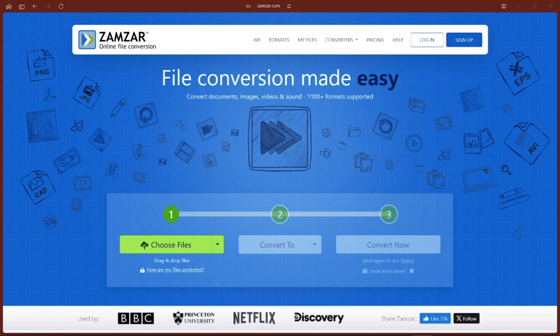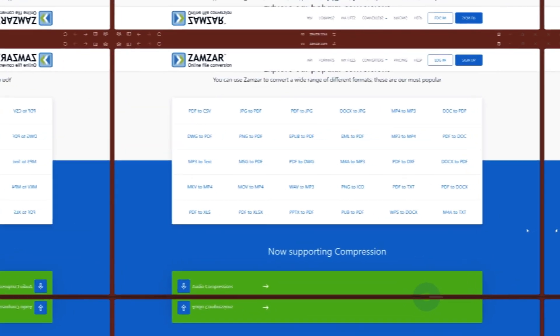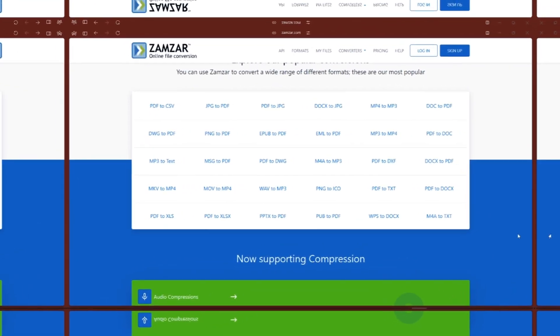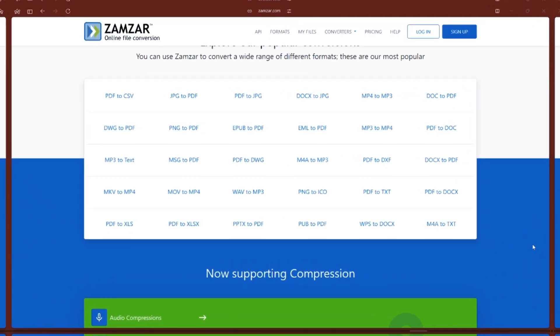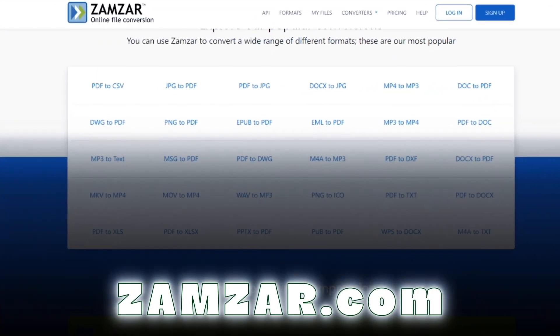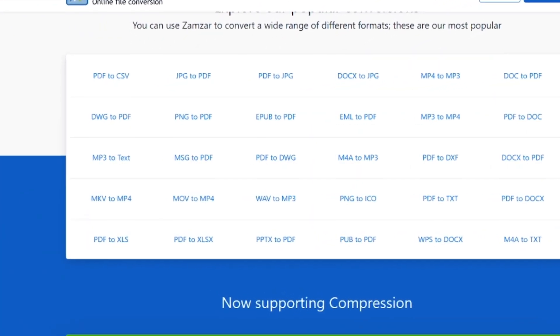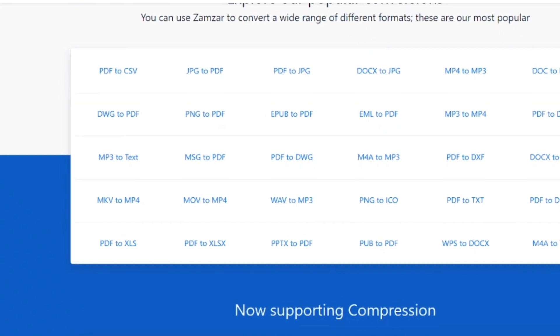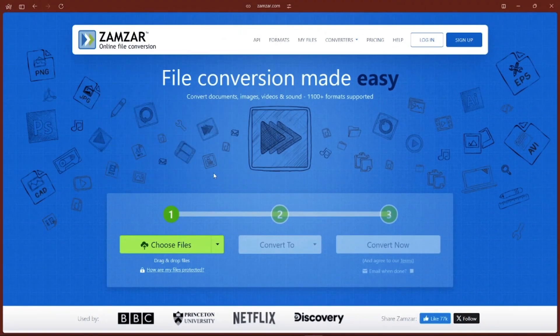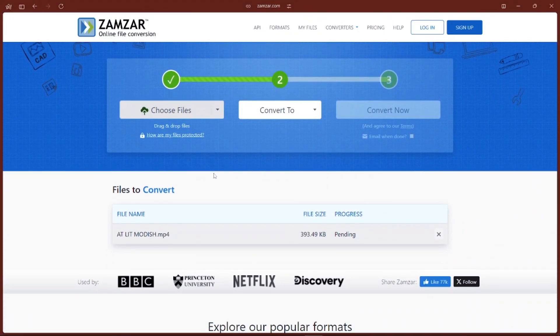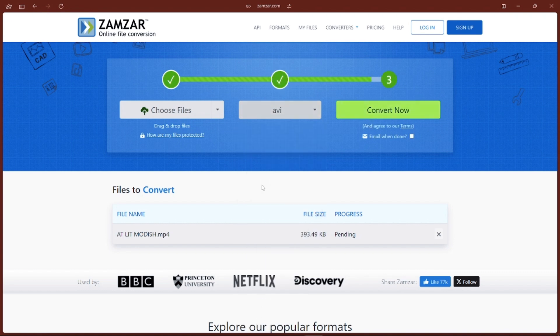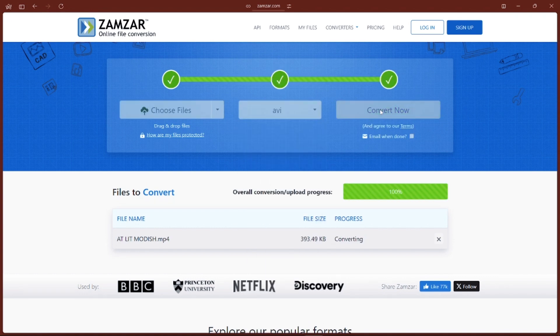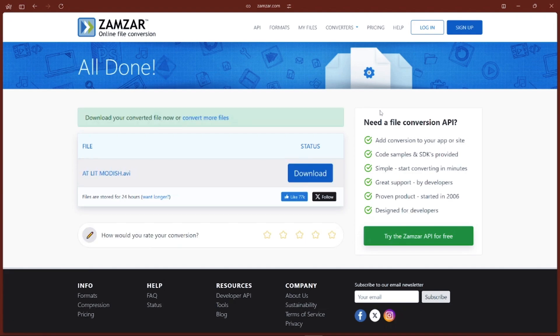Have you ever needed to convert a file super fast? Like maybe you've got a PDF that needs to be a Word document, or an image you need in a different format? Zamzar is the hero here. It's an online converter that can handle pretty much any file type: documents, images, videos, you name it. Just upload, pick the format you need, and boom, it's done. No software needed, just quick and easy conversions. It's perfect for students needing to convert assignments or professionals sharing documents in specific formats.